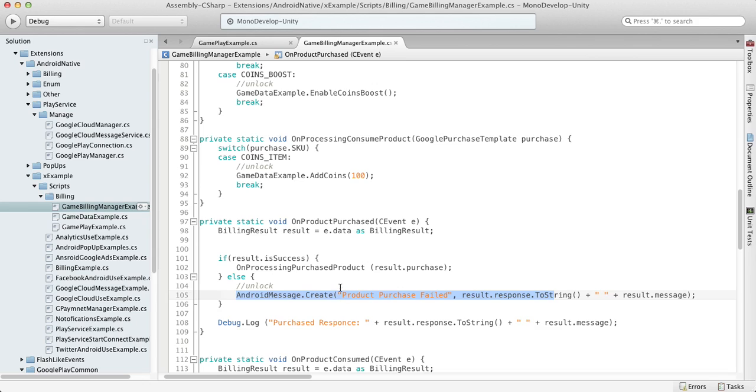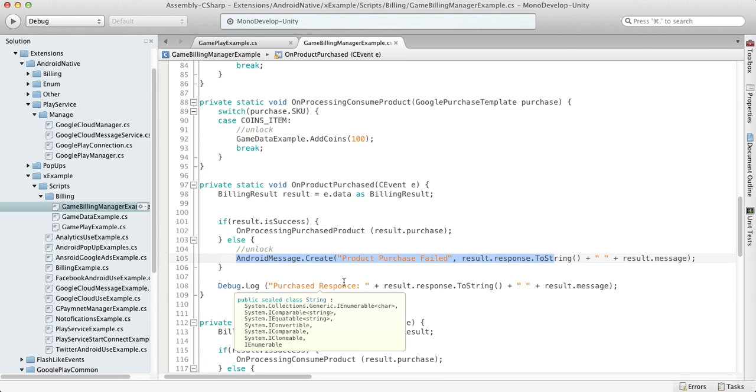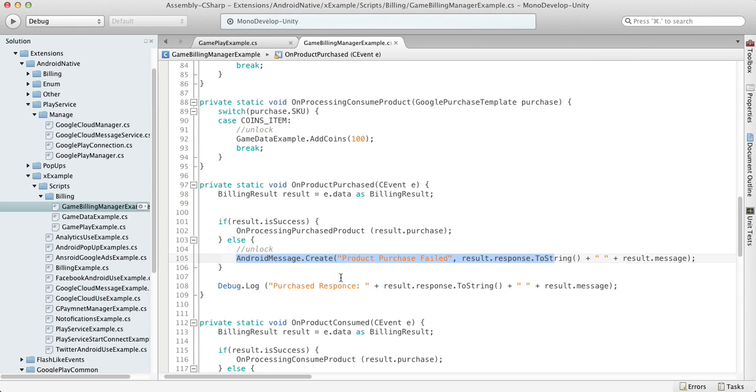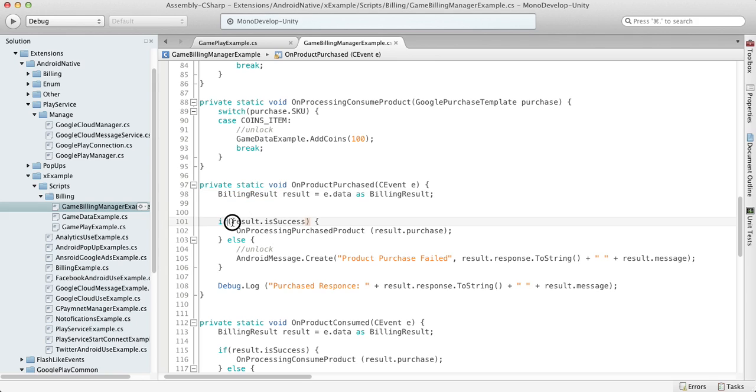If it finished unsuccessfully, then we should unlock the screen and tell our customer that something was wrong and ask them to try later. Of course, the purchase can fail due to internet connection or if the player cancels the purchase himself. You can find out what happened using the billing result, which contains the fail code and fail message.